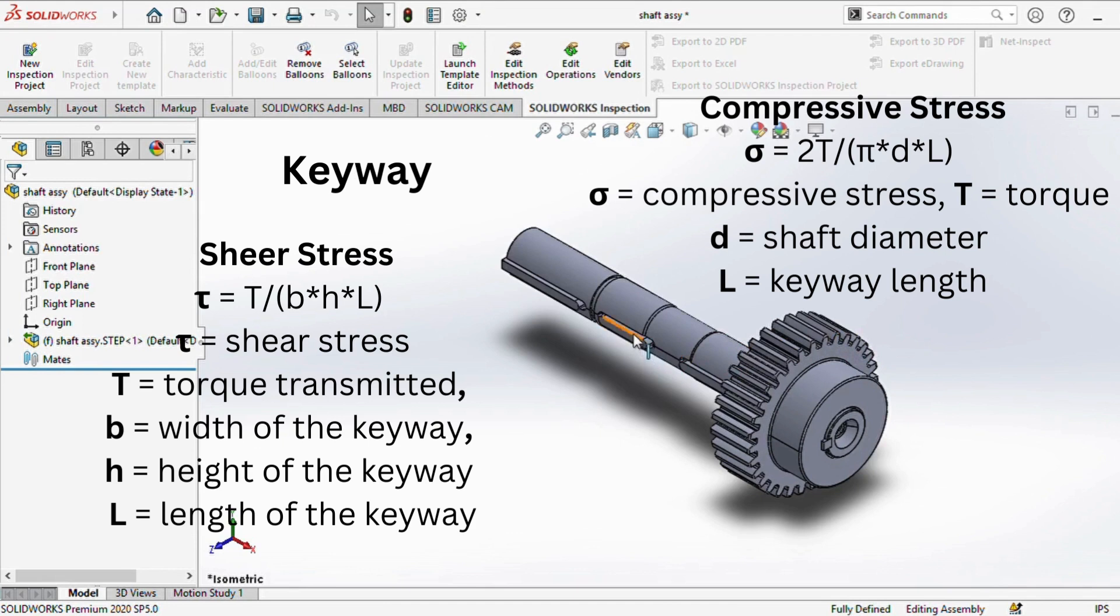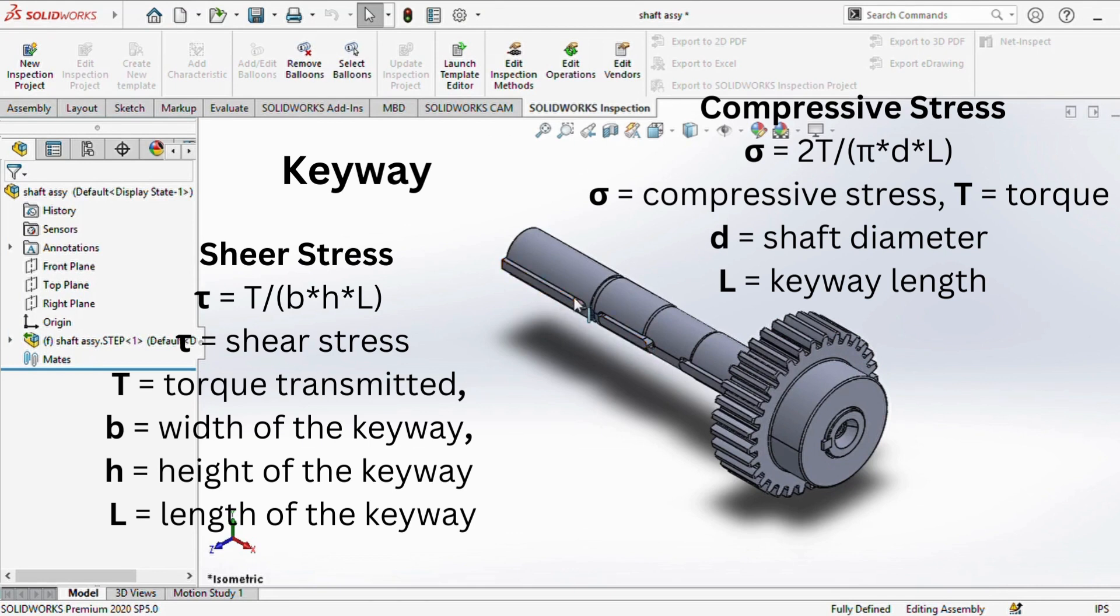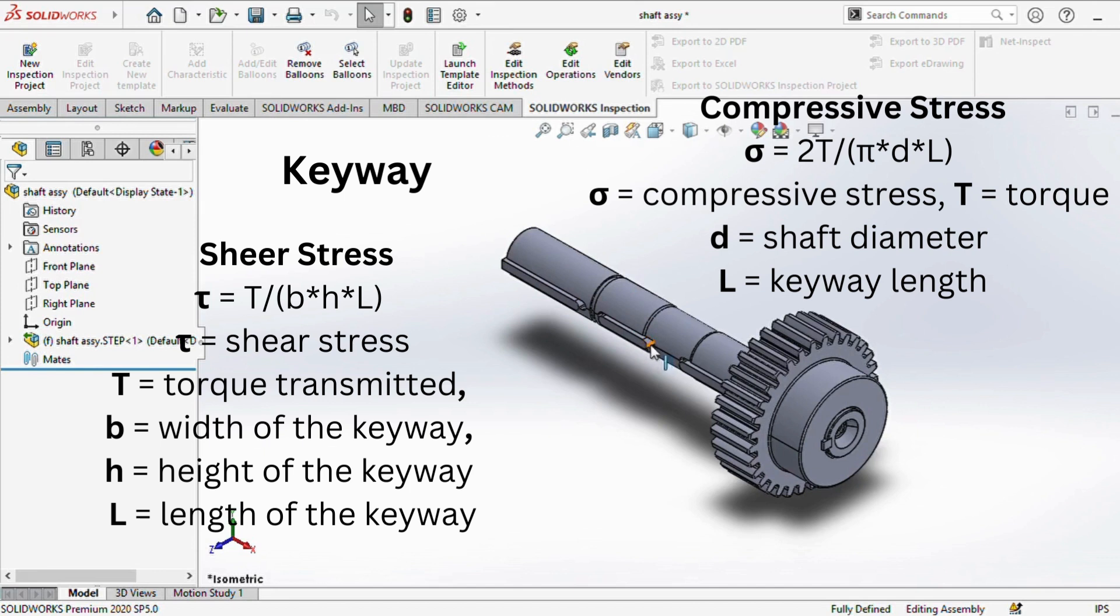Keyways are cut-out slots on the shaft that accommodate a key to prevent relative rotation between the shaft and a part. They are available in several variants: parallel, taper, and spline. To calculate the shear and compressive stresses in the key, you can employ these formulas.